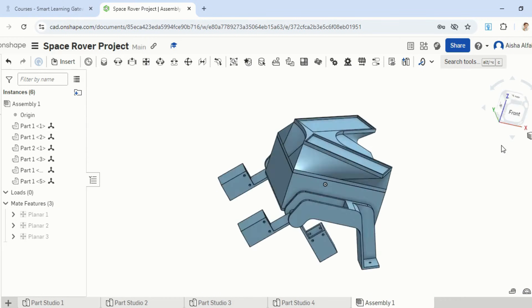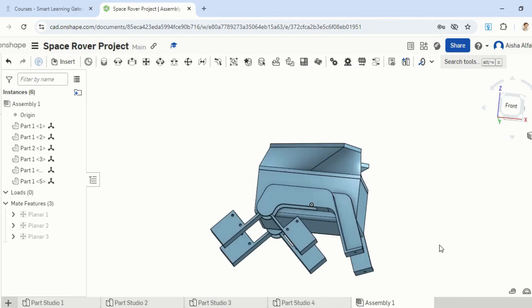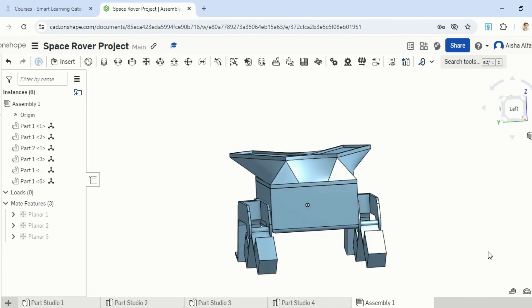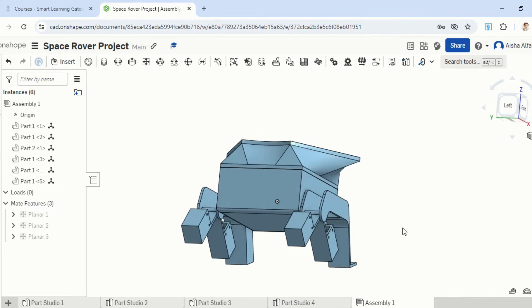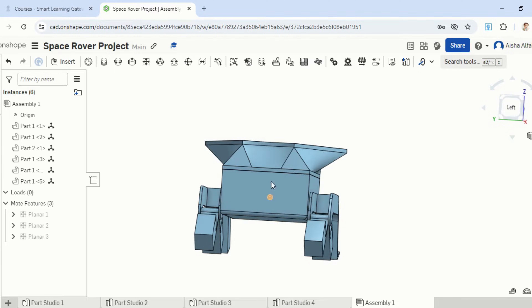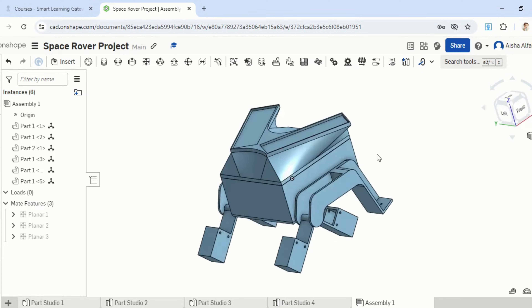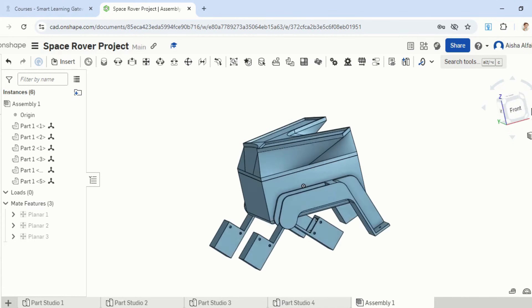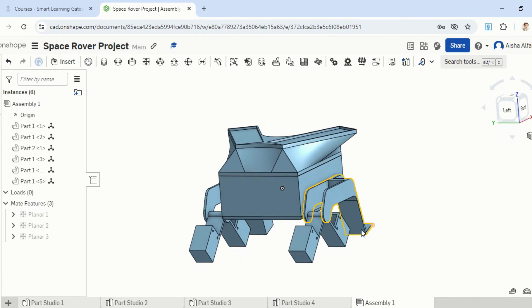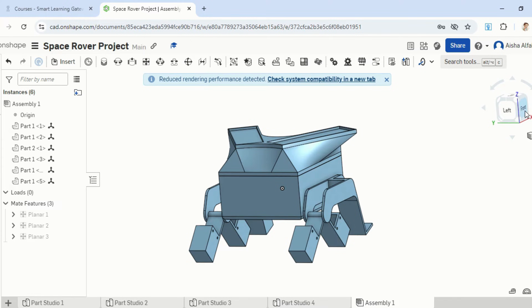If I click on the isometric view, we'll be able to see that my space rover is ready. I've got both rockers and boogies on both sides, the chassis and the top cover connected all together. This is a complete shape — it's only missing the motors and the wheels. That's what we're going to do next.